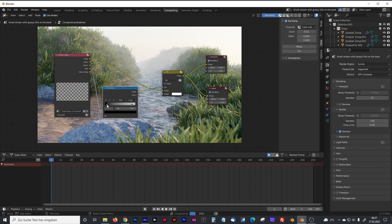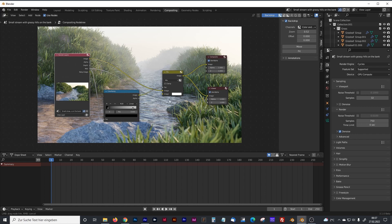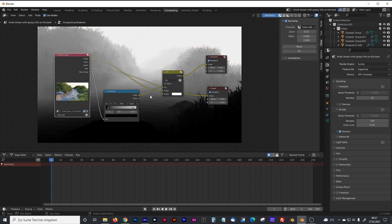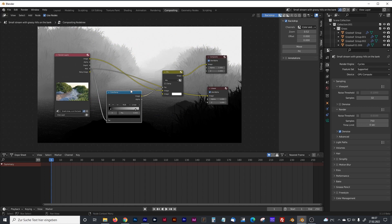And to see what's going on exactly, we just plug in the mist output directly in the viewer node. And as you can see, it renders some beautiful black and white image.